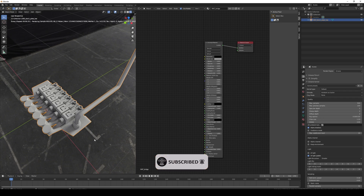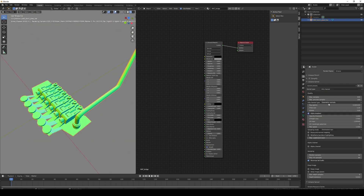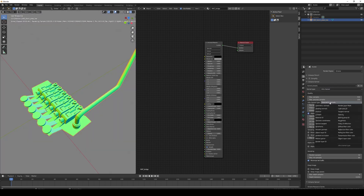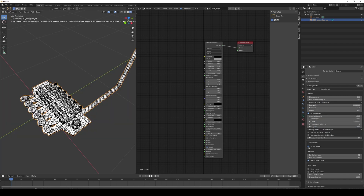There are basically two ways to do it. The first one is to use the information channel kernel. Go to the render properties, and in the kernel type select info channel, then in the info channel type select wireframe. We can also enable the alpha channel to get a clearer view of what is happening.